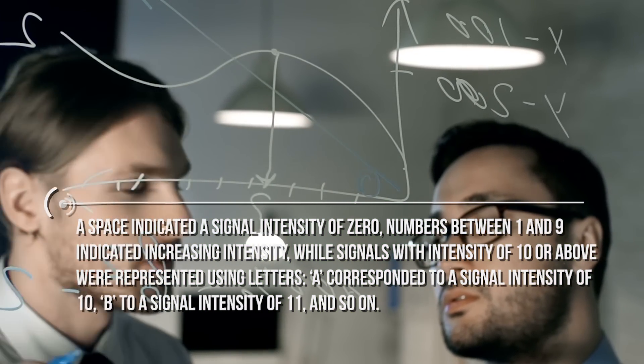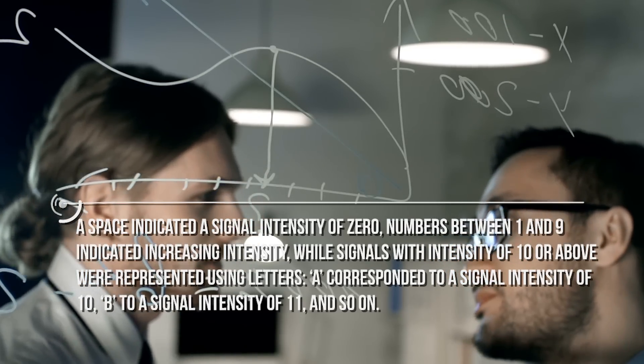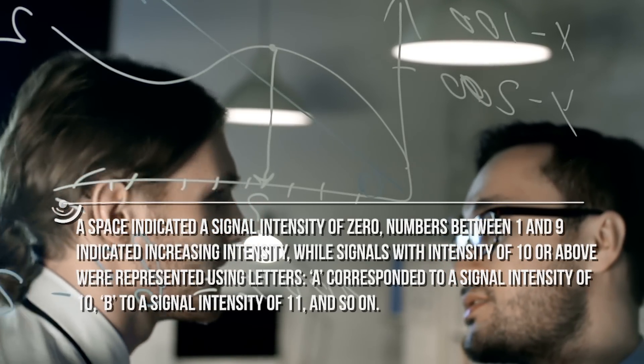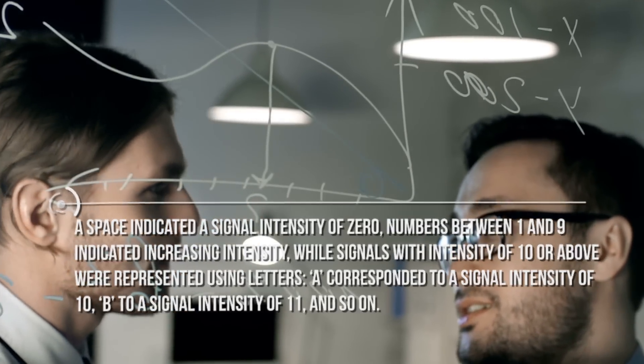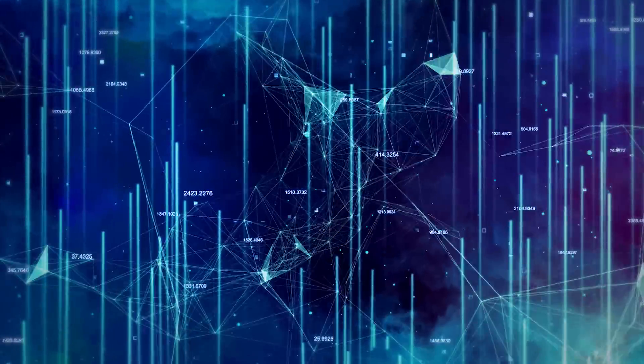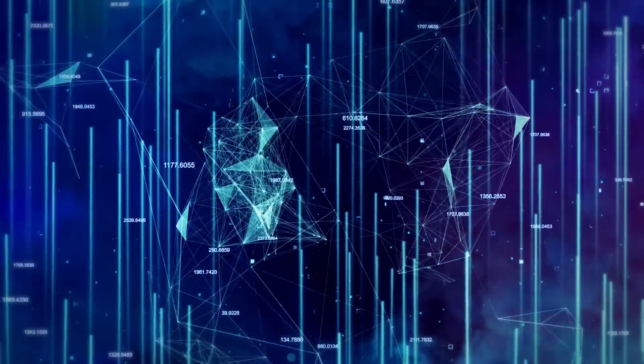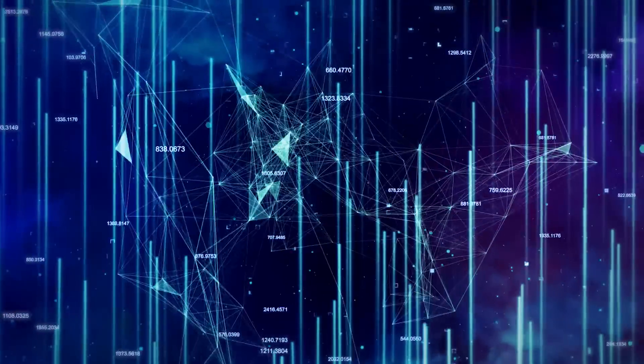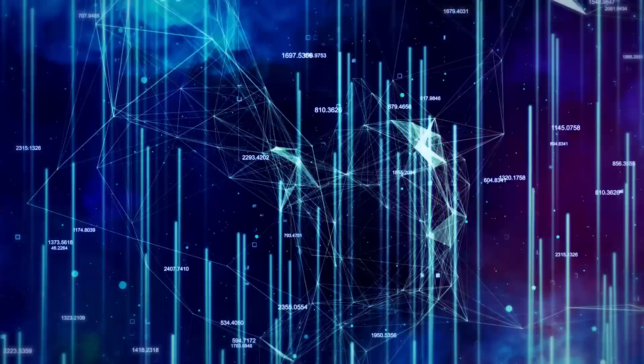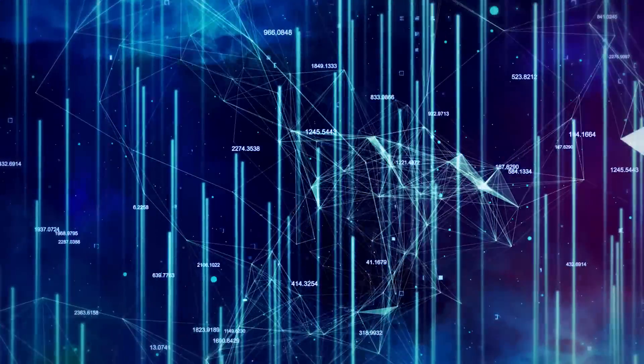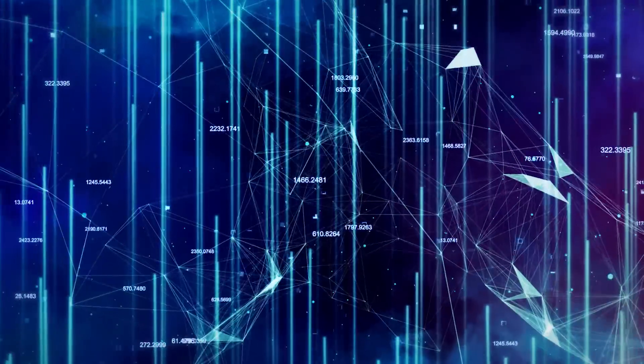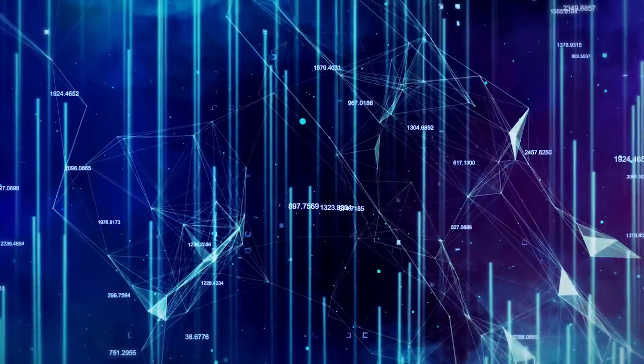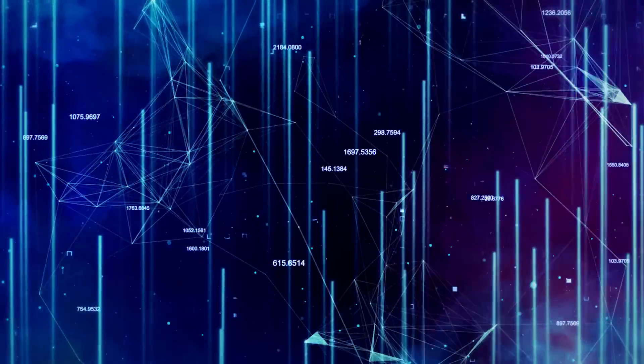While signals with intensity of 10 or above were represented using letters, A corresponded to a signal intensity of 10, B to a signal intensity of 11, and so on. Normally, the printouts analyzed by Ehman only contained a mix of space characters together with the digits 1 and 2, representing low intensity signals corresponding to background noise.